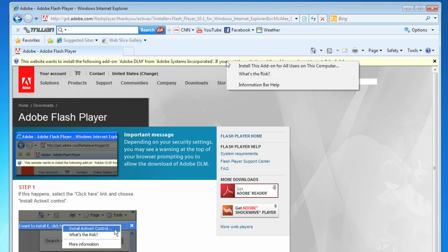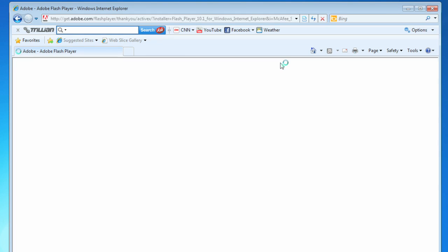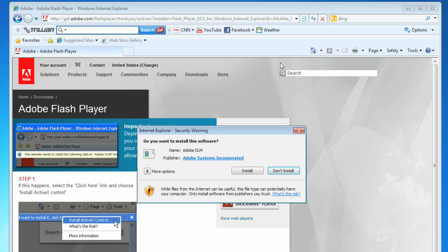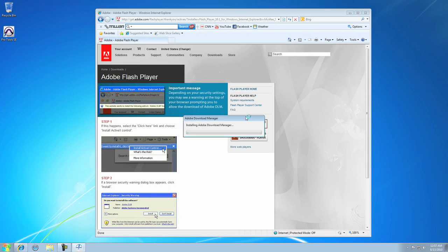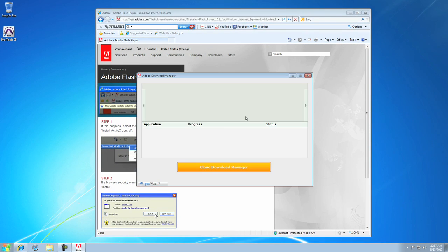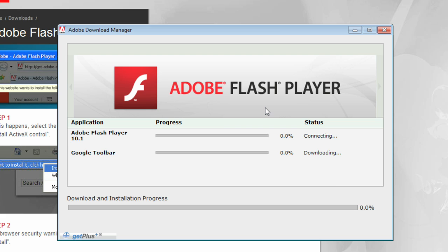Just right-click in this area just here and choose Install this add-on for all users of this computer. Choose Install when prompted and the installation will be done in a flash.